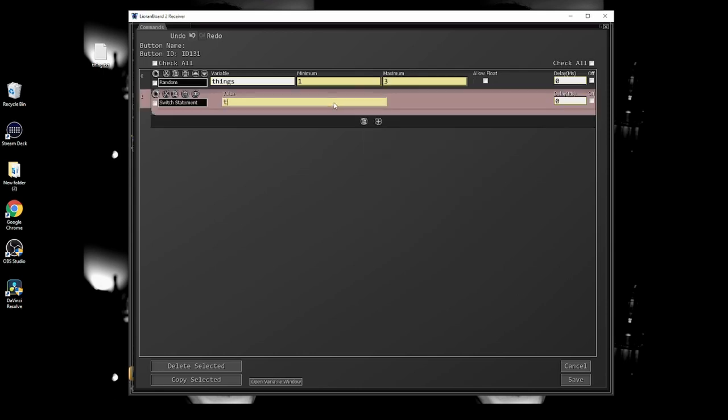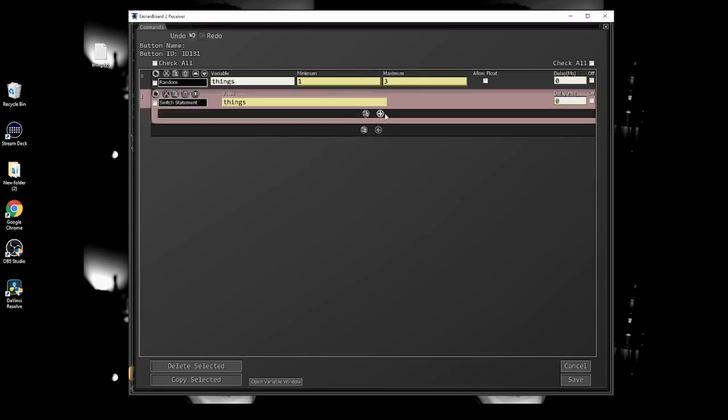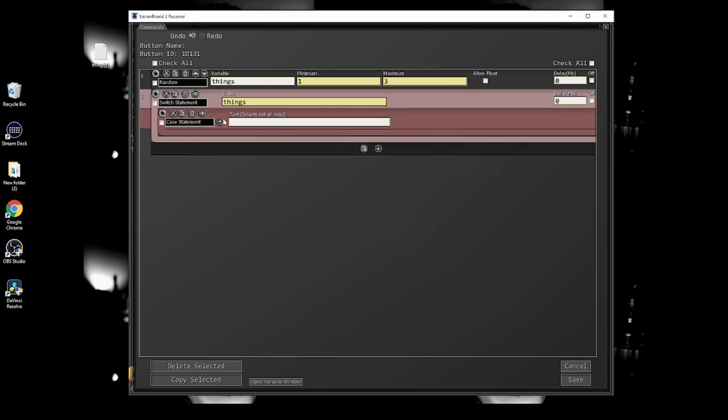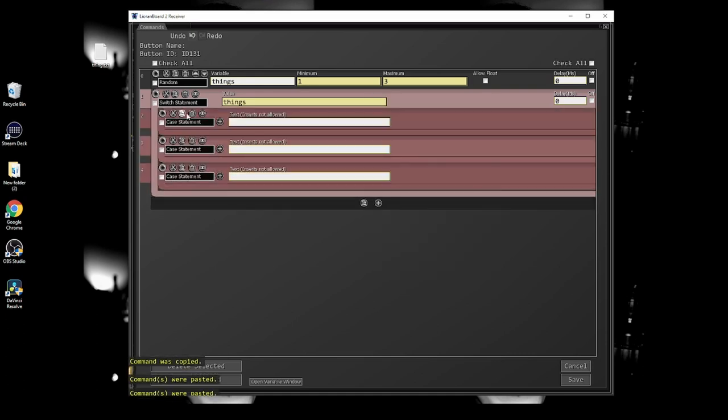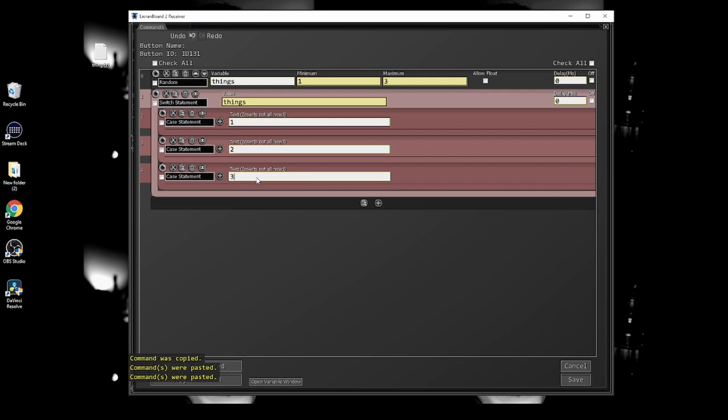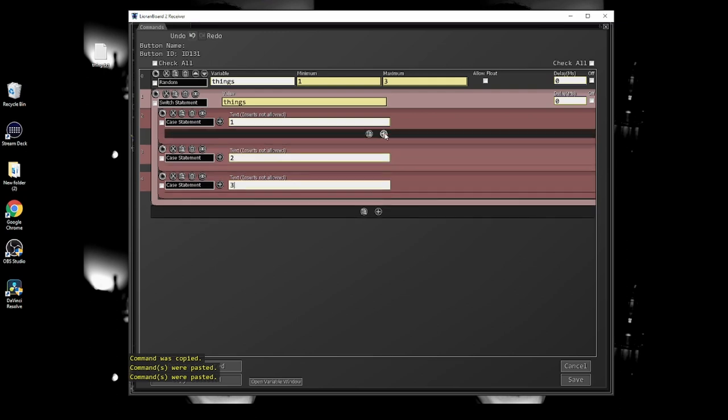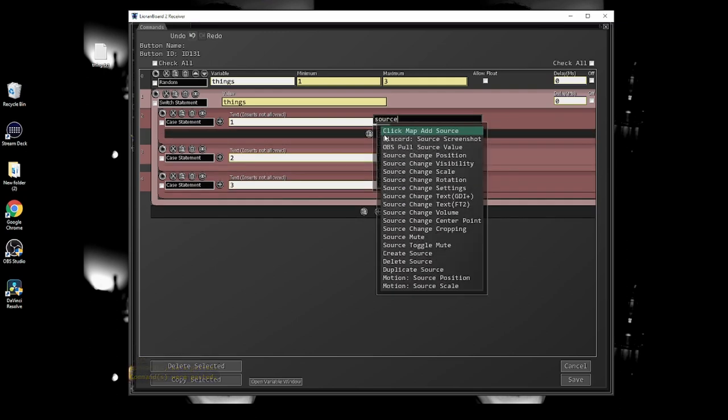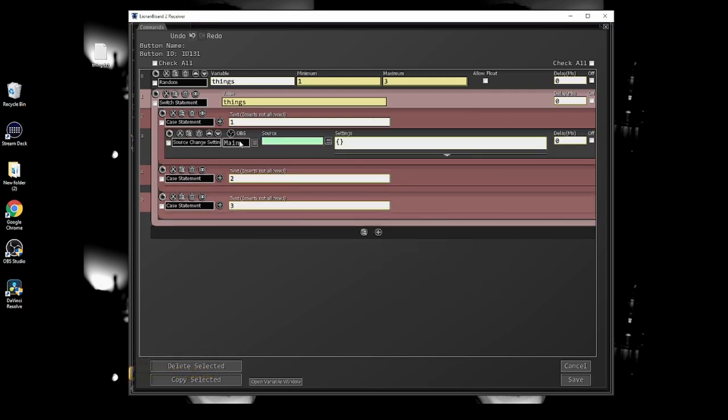Then make a switch statement and type the variable name that you chose into it. Then make a case statement inside of that switch for each thing that can be pulled. In the case, type the number one, two, three, et cetera, until you have a case for each thing that can be pulled.